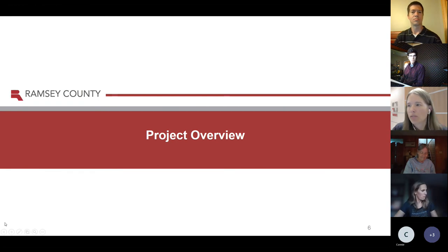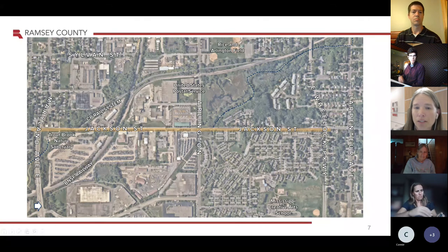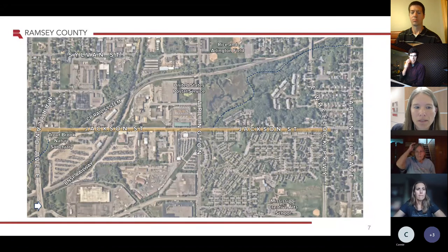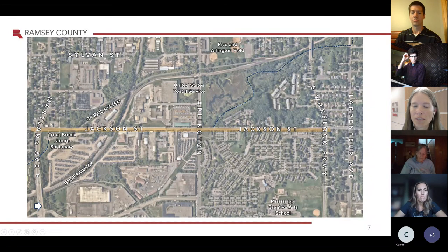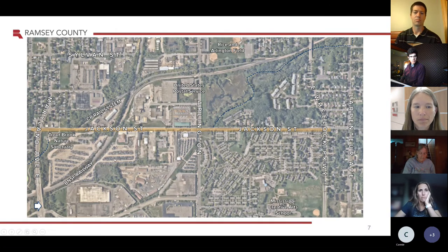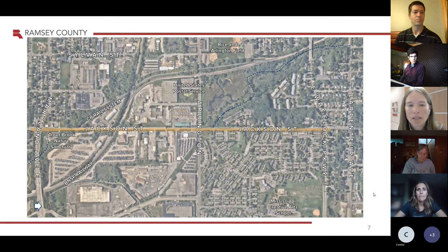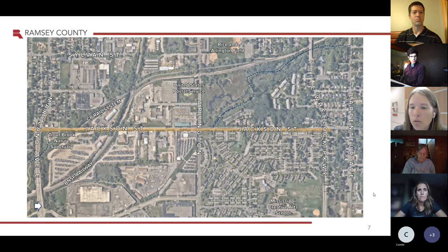For the project overview, you can see a map on your screen right now showing the project limits. On the far left is Maryland, and north is to your right. So Maryland's on your left, Arlington's in the middle, and Wheelock's on the far right. From Maryland to Arlington, the plan is to fully reconstruct Jackson Street. And then from Arlington to Wheelock, we will be incorporating some new pedestrian amenities.